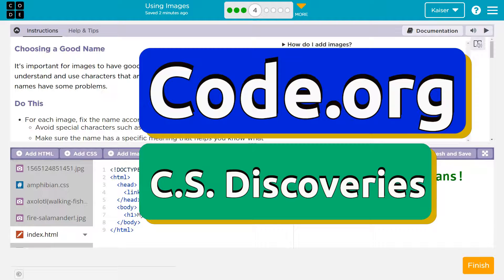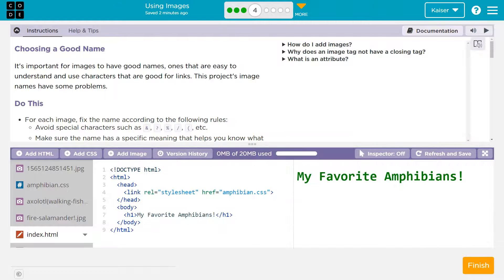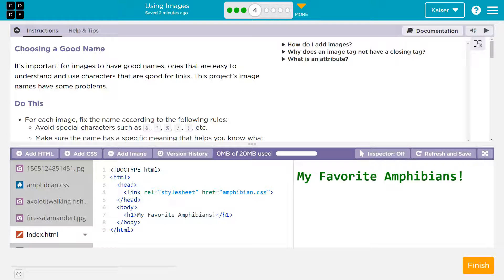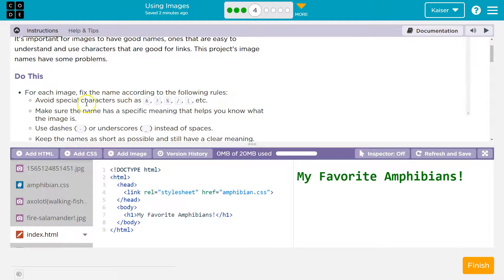This is code.org. Let's see what we're doing. Choosing a good name. It's important for images to have good names. This project's images have some name problems. Do this.